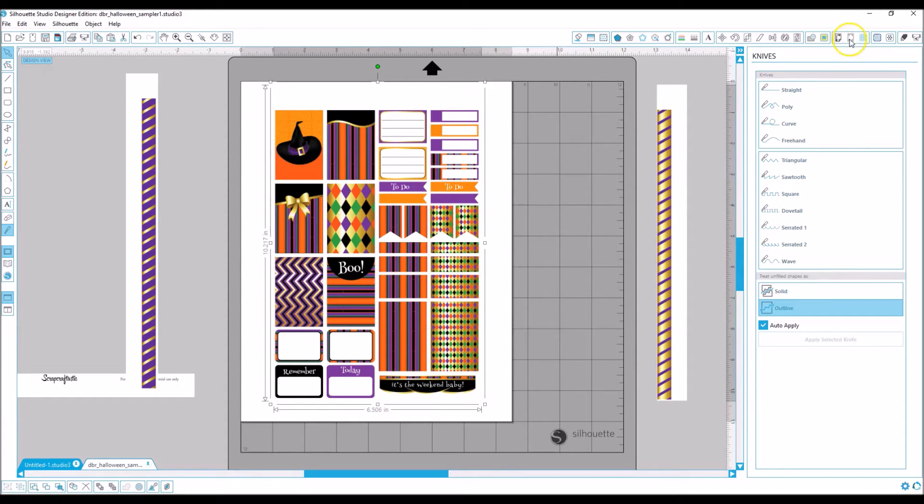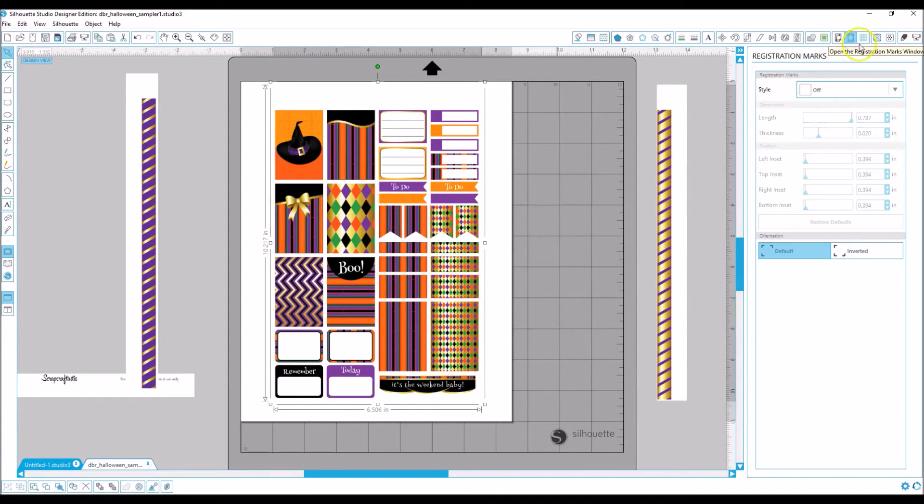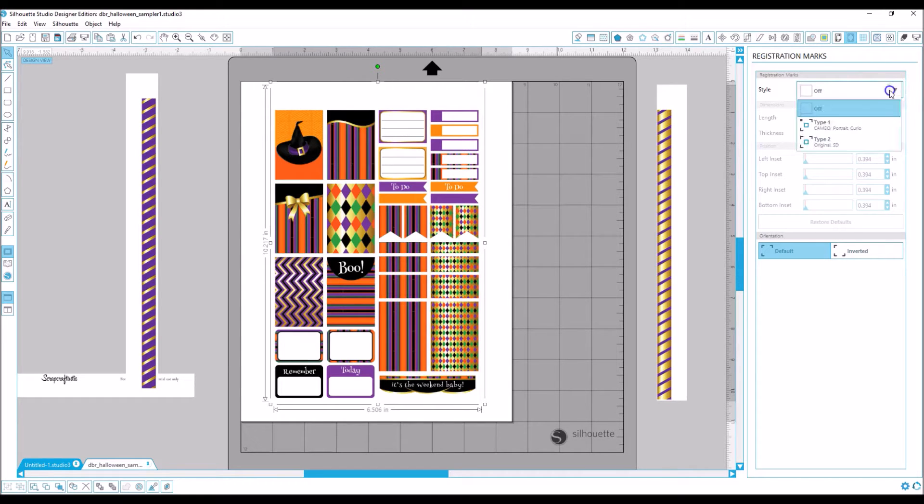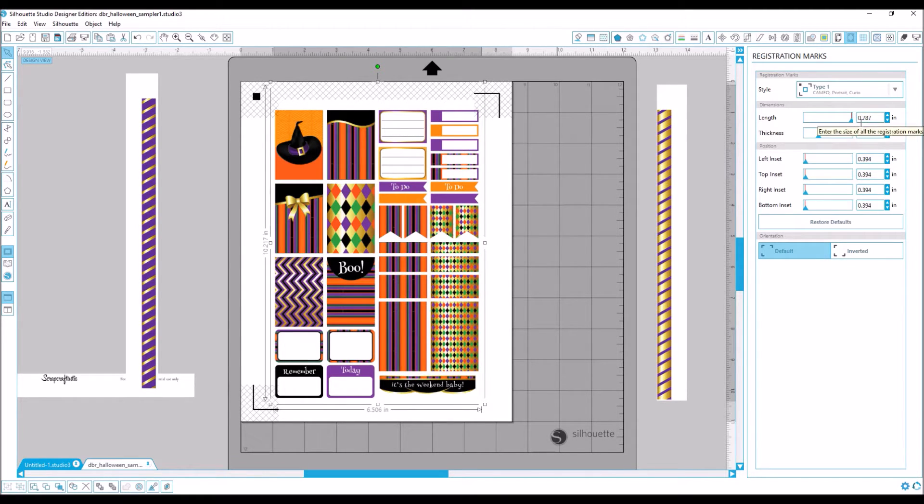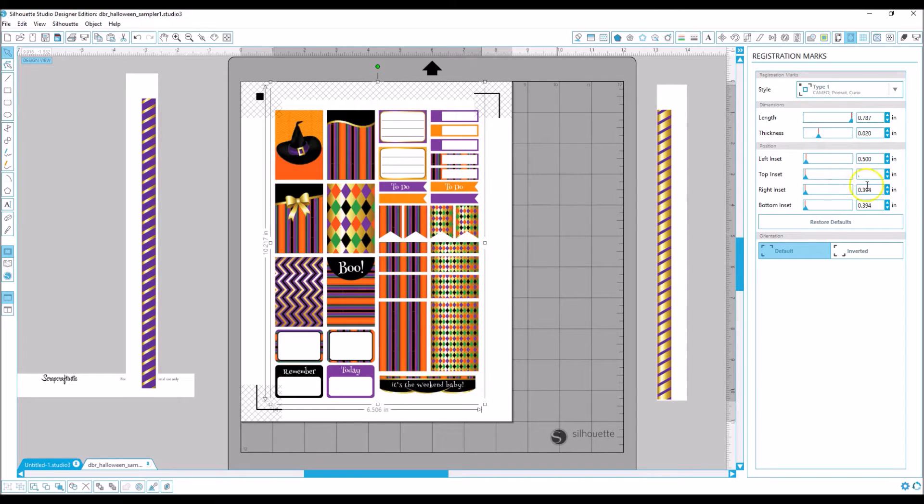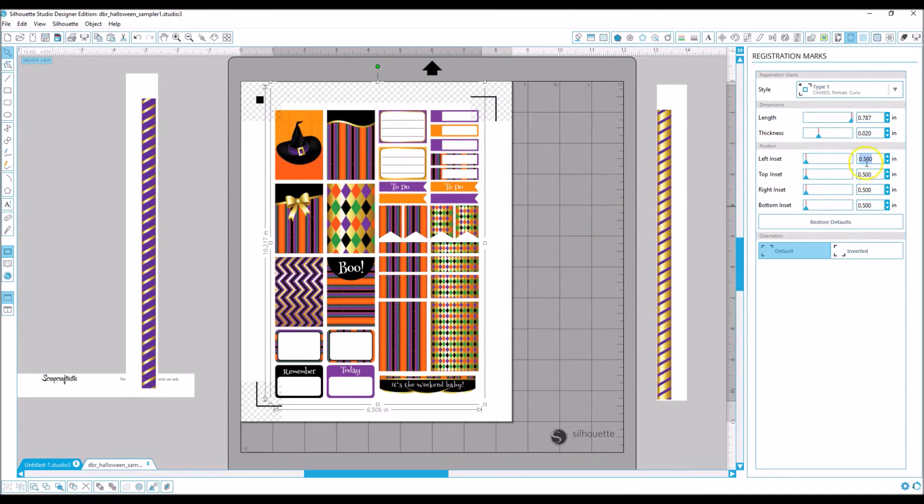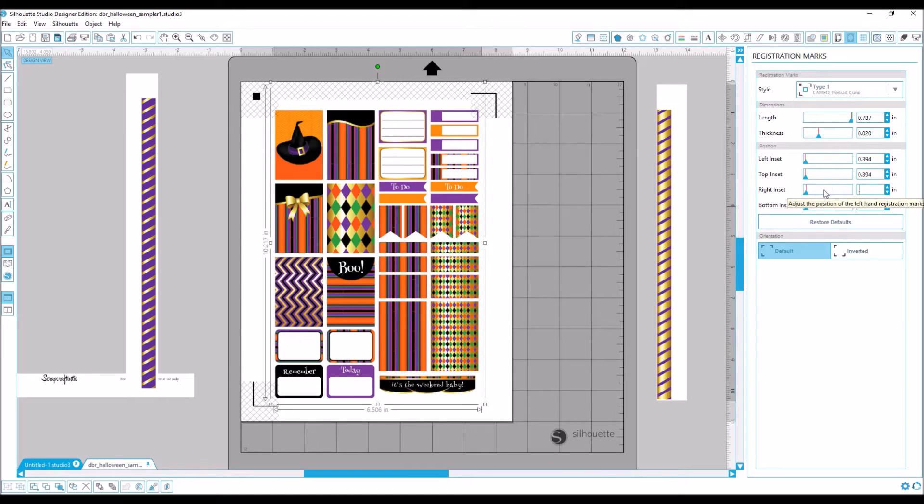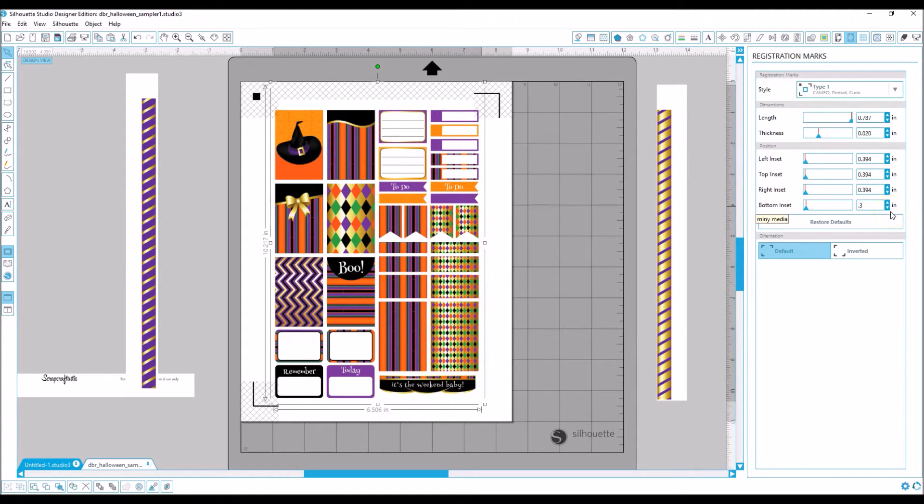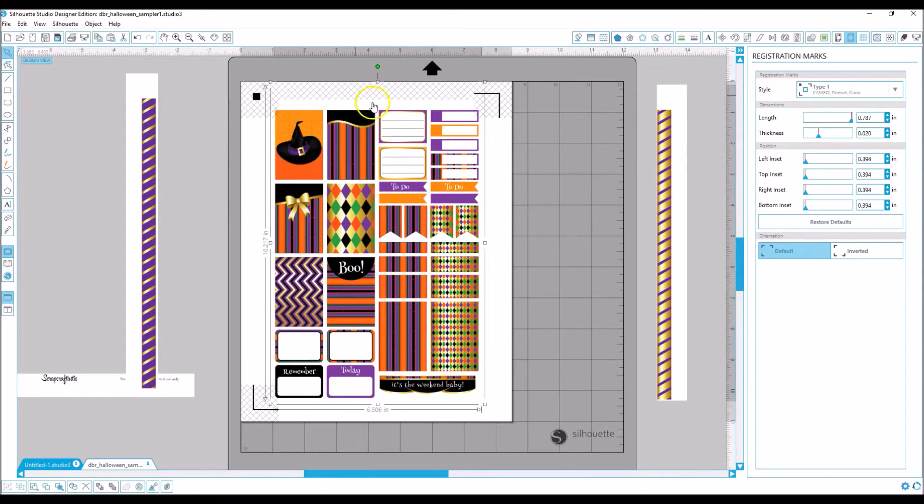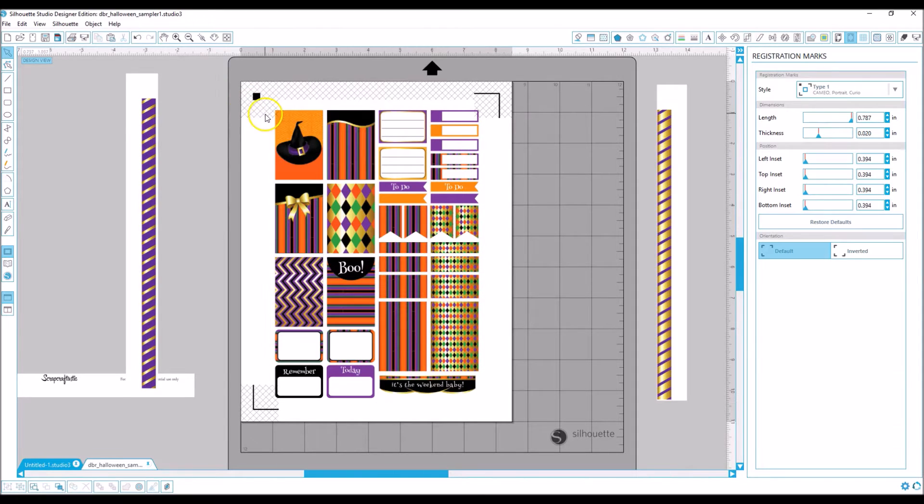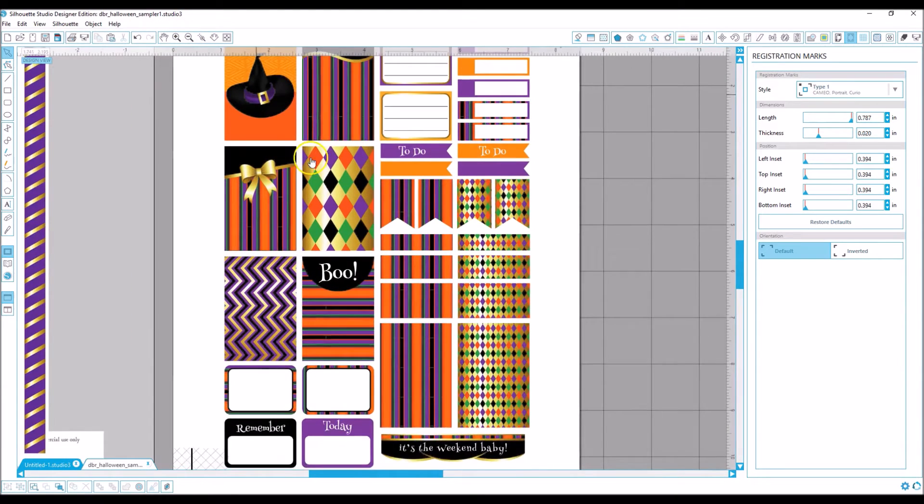So I'm going to go over here, which I probably should have done first, and turn on my registration marks. I think normally they come up at 0.5. I had already been in this playing around a little bit. So what I usually do is open them up as far as they will go, which is I usually just type in 0.3 and it automatically goes to the correct number, the smallest margin you can get in Studio.